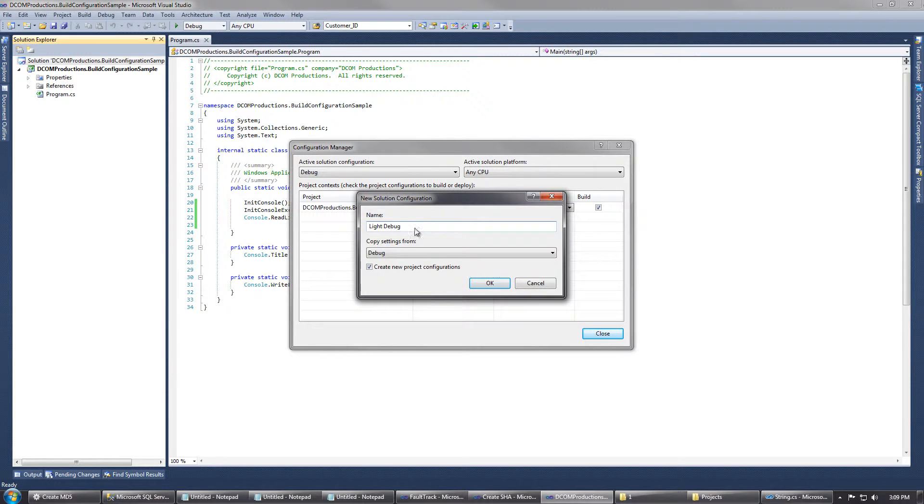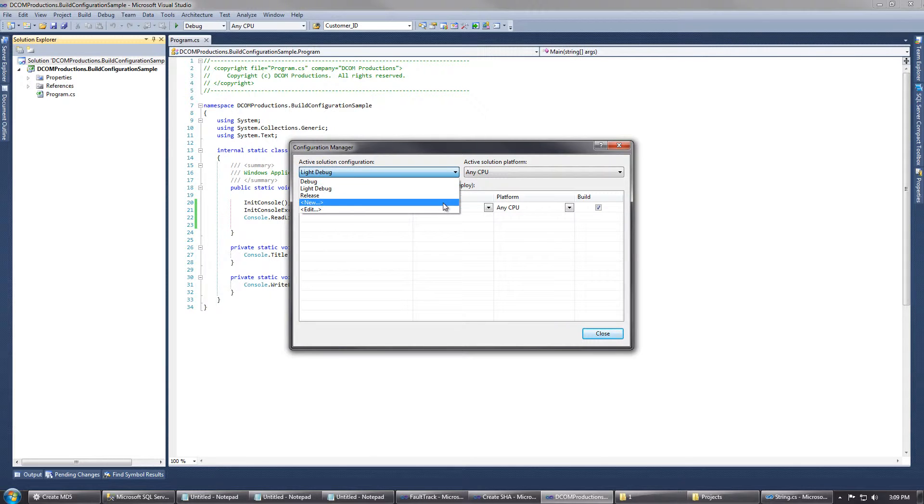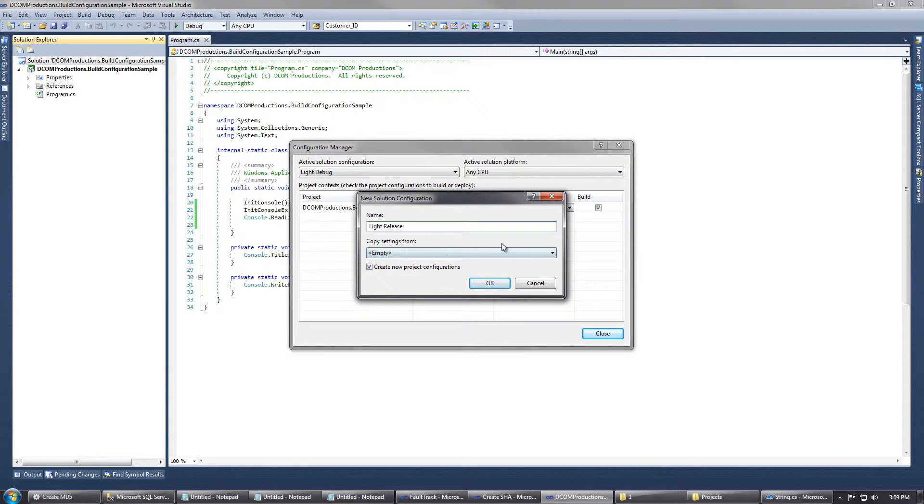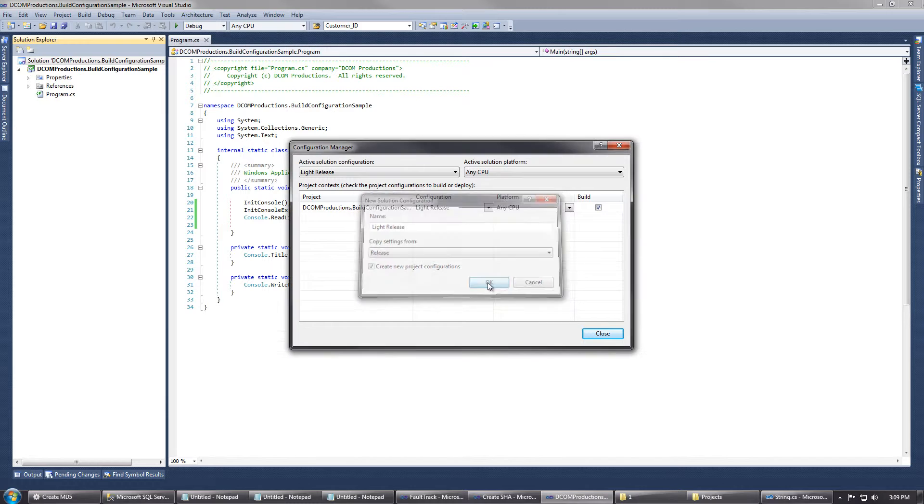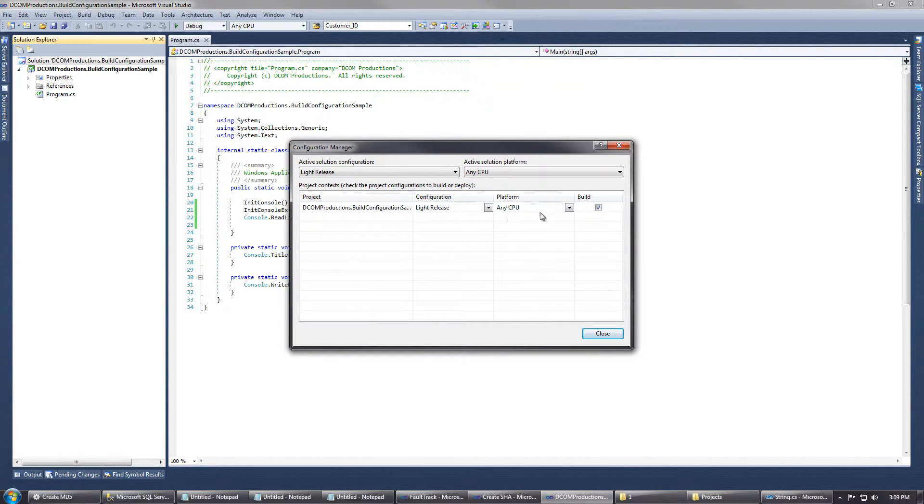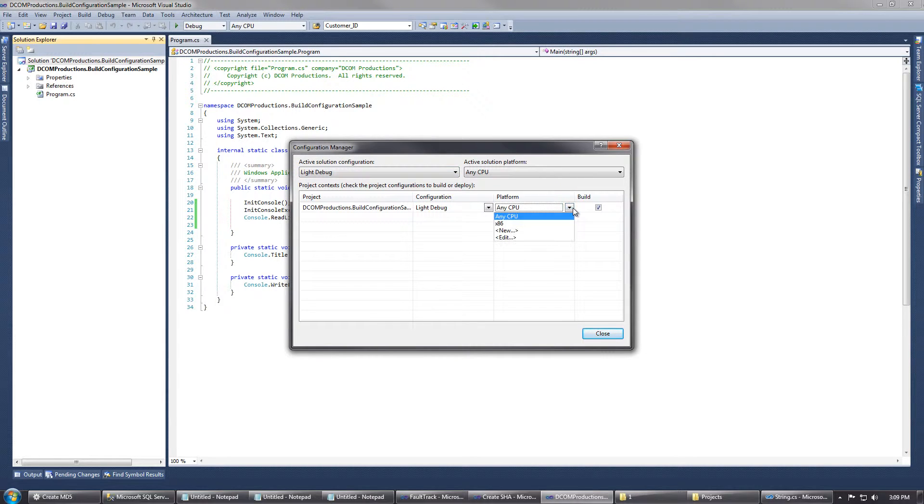Click OK. Then we're going to do the same thing for the release configuration and copy from release. You can see that we're still using the AnyCPU platform for both of these new configurations, and they're both set to build.